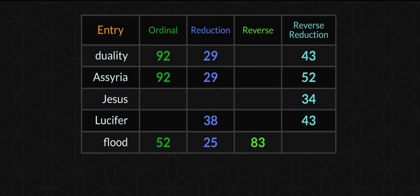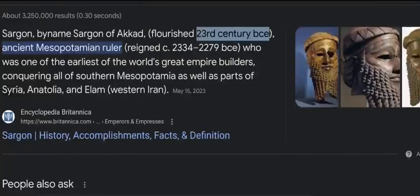Assyria, Jesus, Lucifer, flood. I guess this is the original Sargon — had to just throw it in there. It says he flourished in the 23rd century before our current era — that's interesting because it's the year 2023. So Sargon of Akkad.